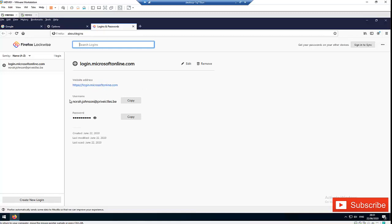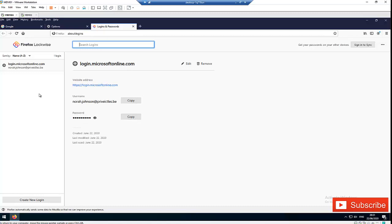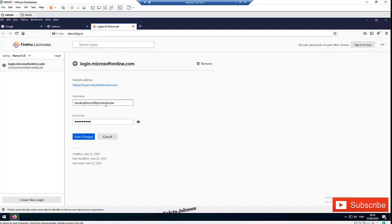And here you can see we have the username, which is Nora Johnson. And here I can actually click on the Show Password to display the hidden password of Nora Johnson. I also have the option to copy the login credentials of Nora and the password as well, if for example you want to copy it to a different browser. I can edit this info as well.